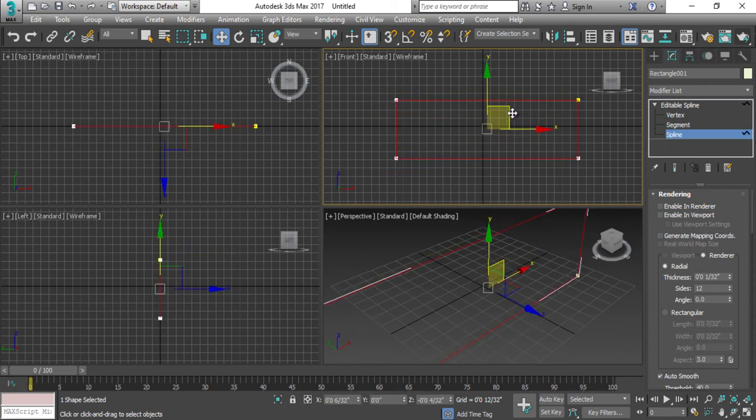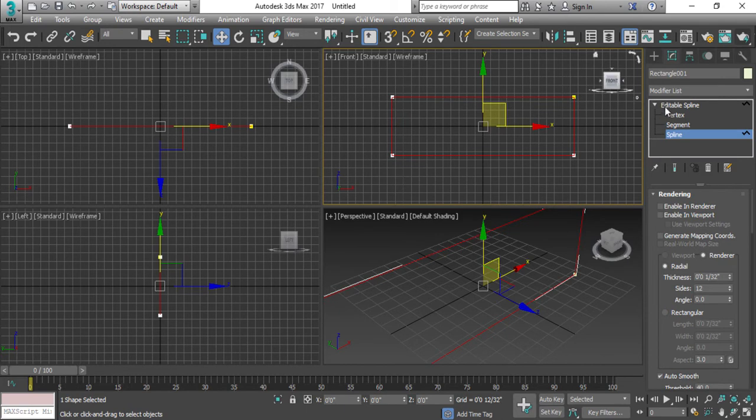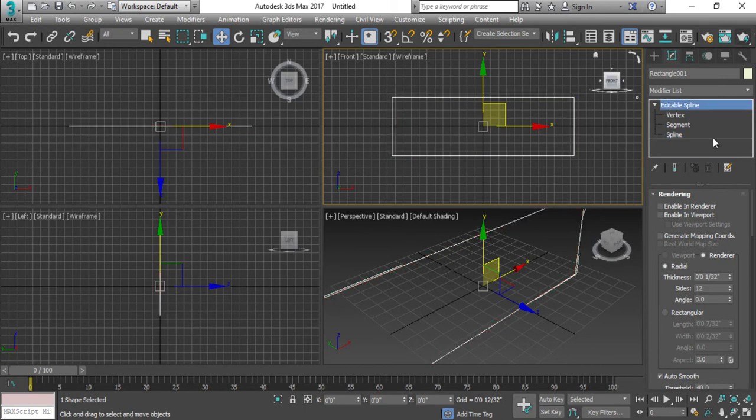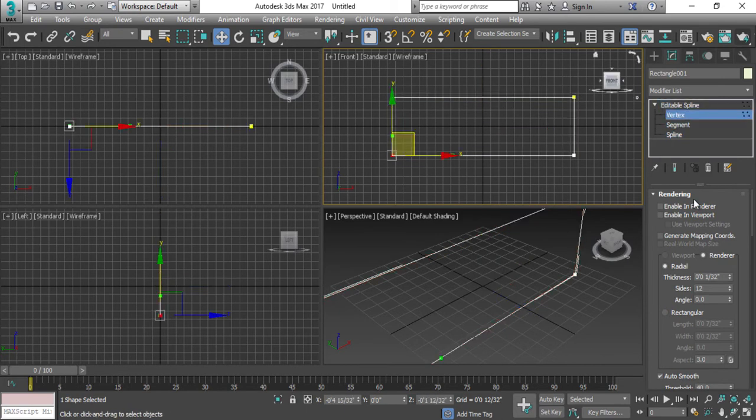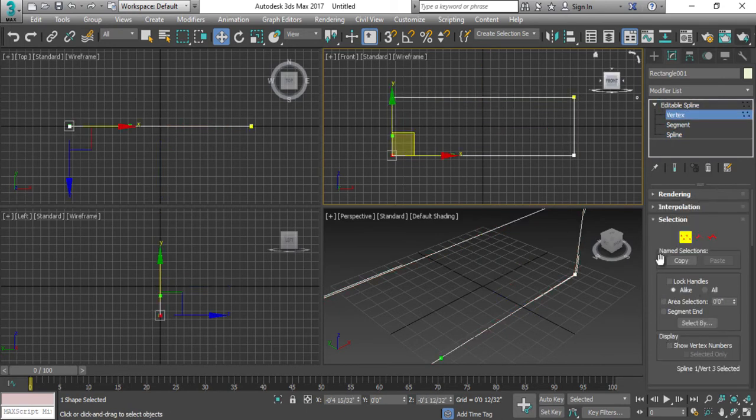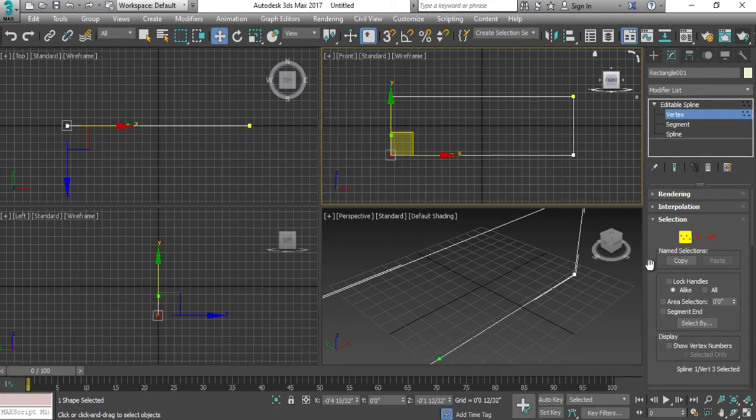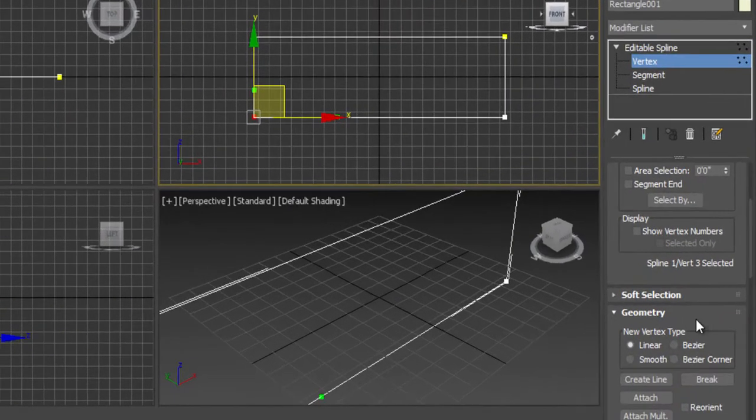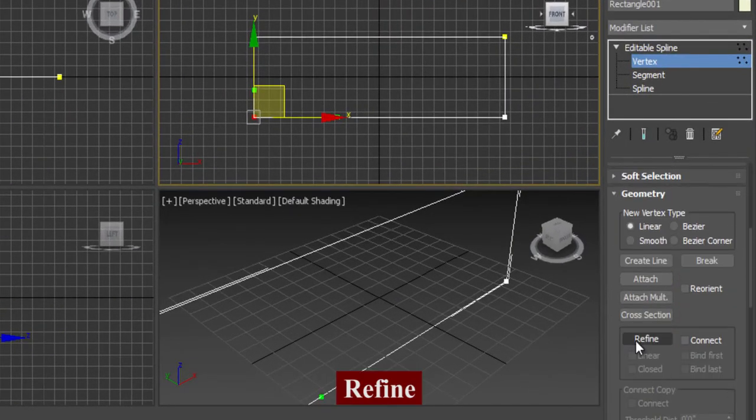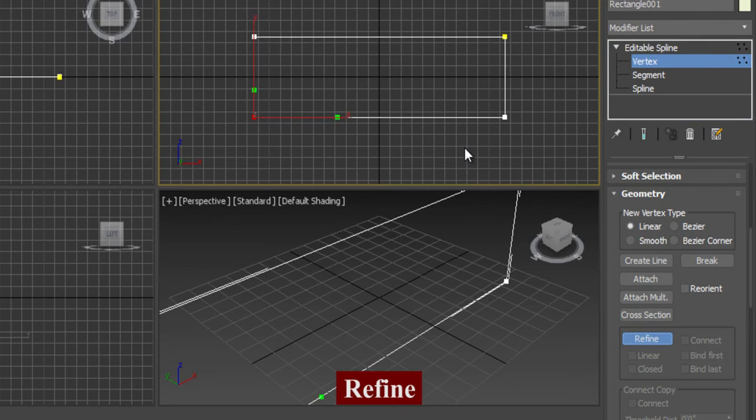But this spline is the entire body that you want to move, the entire object. So now I have converted this. I'm going to take the vertex and after vertex I just go to the refine. Refine actually adds the vertex here.